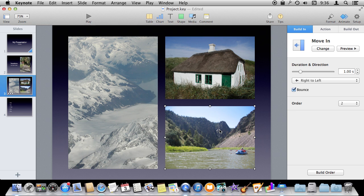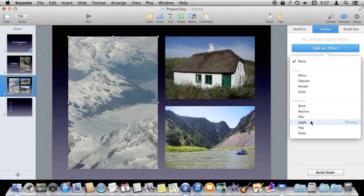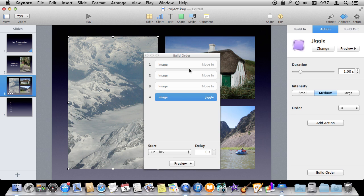You can select each individual object and change things like duration, direction, and whether there is a bounce in this case. Different builds will have different options. We can also do build outs for these, so when you are done looking at the slide before it goes to the next one, these will disappear in different ways. There are also actions, so I can add an effect like a jiggle to this. Now in the build order I've got move in, move in, move in, and a jiggle — four things that happen on the screen.